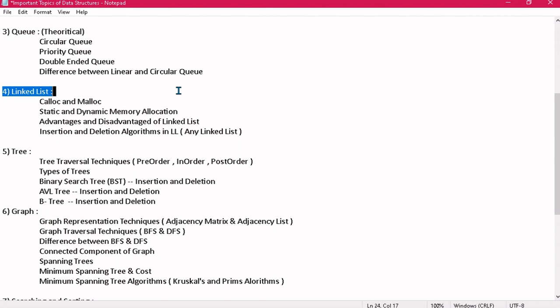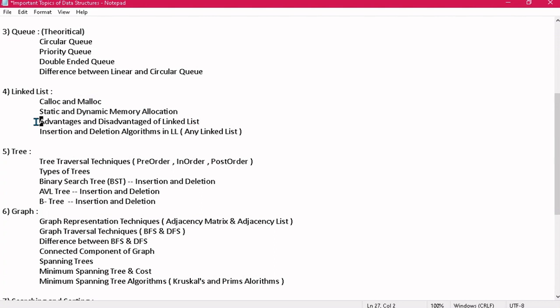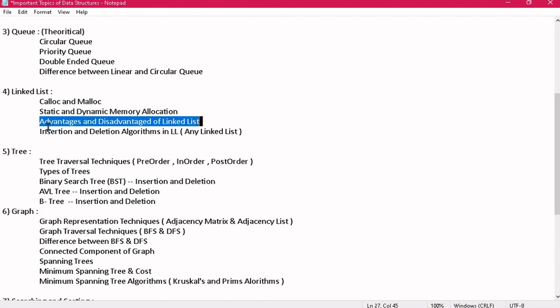Now coming to linked list. This is a theoretical topic but involves a lot of logic when writing algorithms. You should know the difference between calloc and malloc — you have already studied these in C programming. You should also know the difference between static and dynamic memory allocation. These are very important theoretical topics and there may be short notes on them. There can also be a question on advantages and disadvantages of linked list. Advantages and disadvantages of both array and linked list are very important — take suitable examples for both and explain their use cases and where these data structures would not be used, discussing time complexity for different operations.